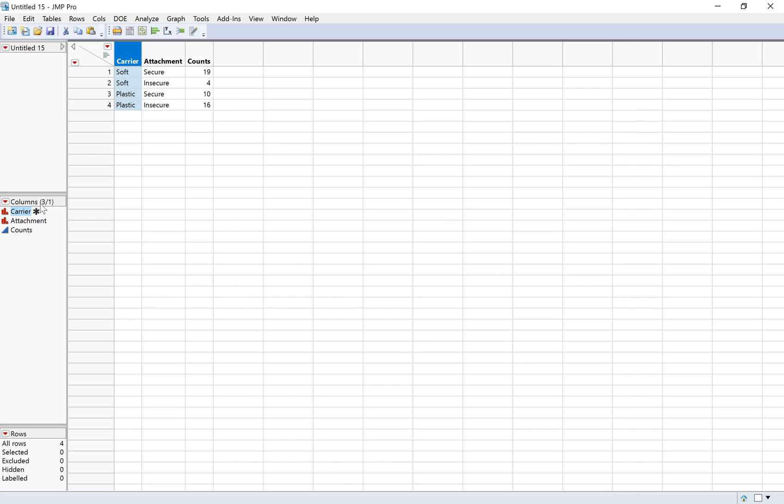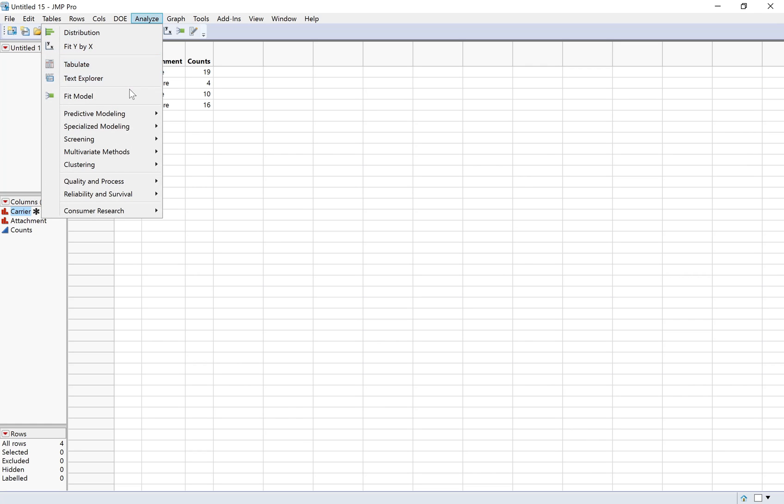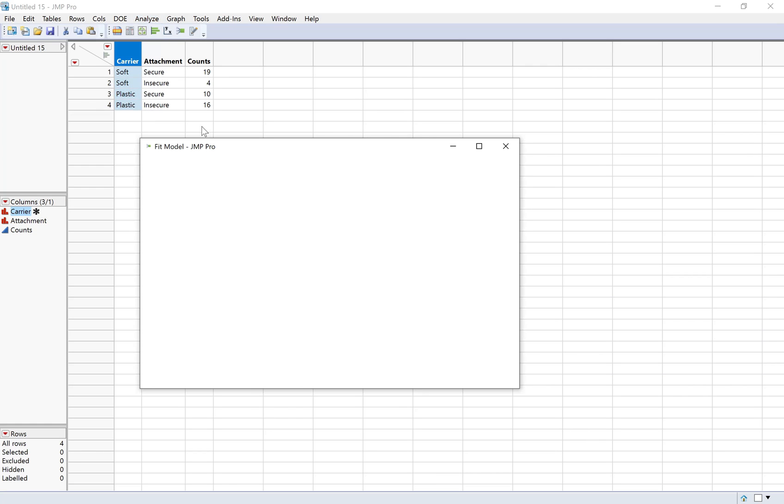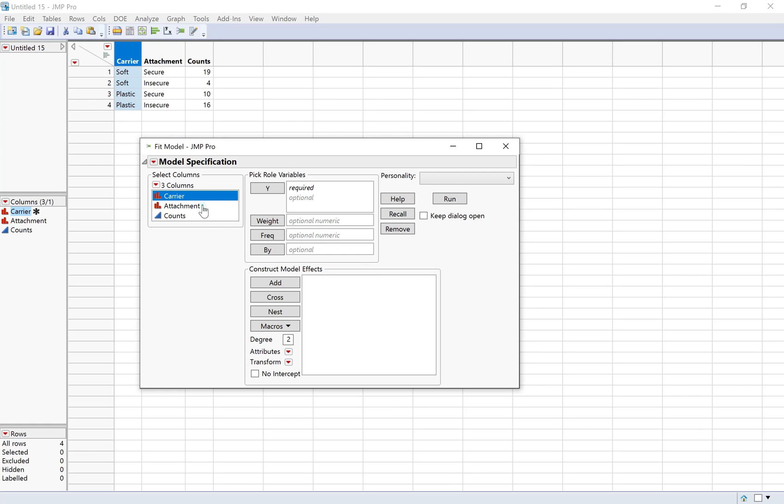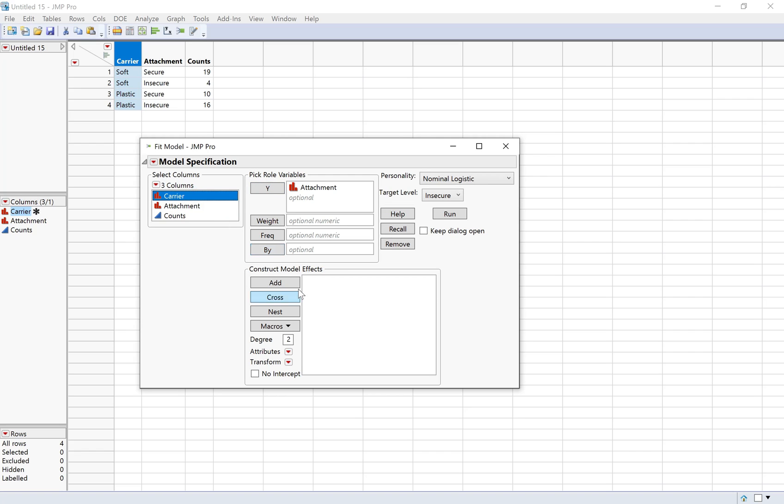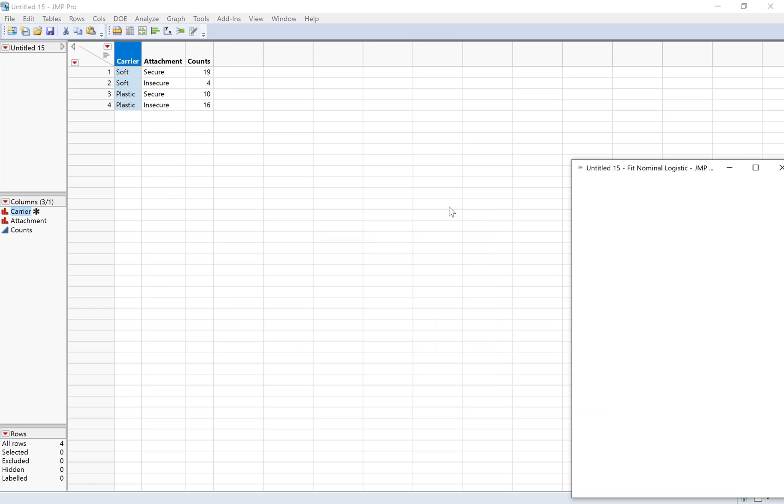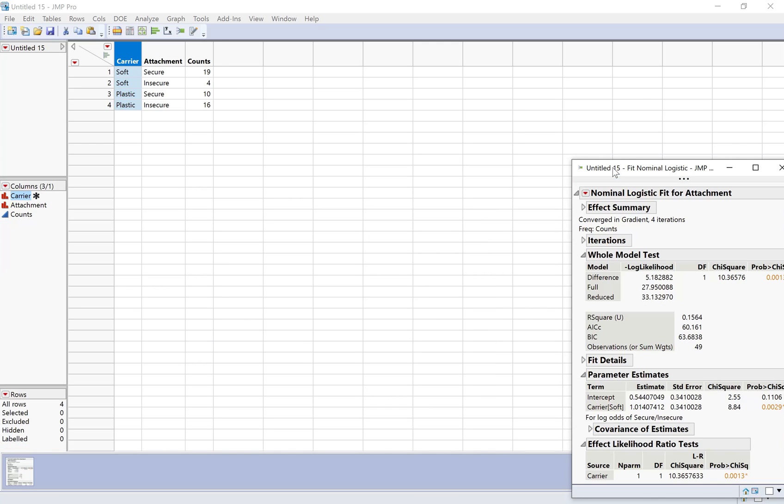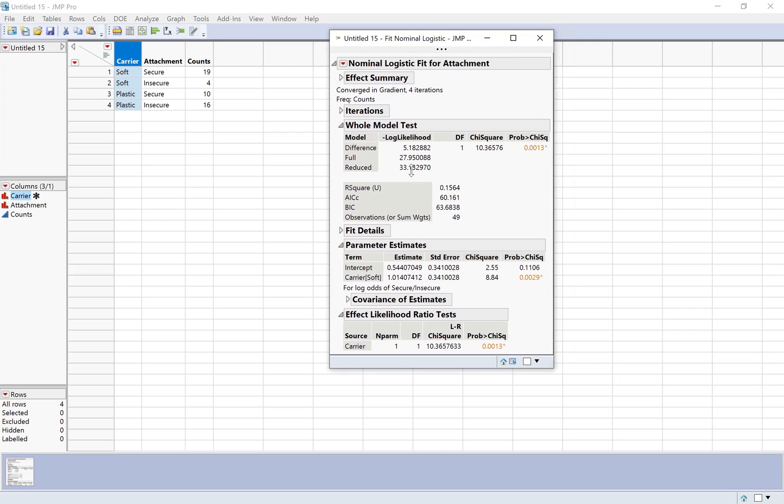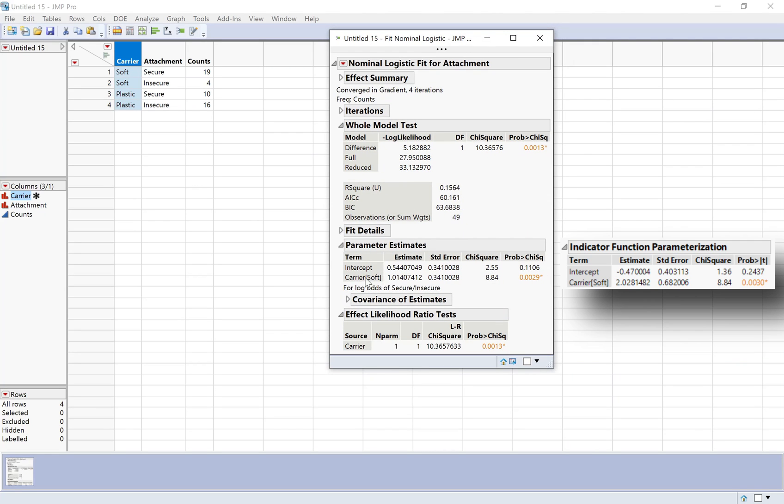I can see it worked. I've got the little asterisk over there and then I'm just going to do fit model again. Attachment carrier, putting the counts in the frequency box, fixing secure versus insecure, and then I'll click run. OK, so now we do have the right category, but we actually still don't have exactly the same values here. If you look at the slope, the estimate for the categorical variable, you may notice that it's basically half of what it was in the output. So how could we get it to match the R output?